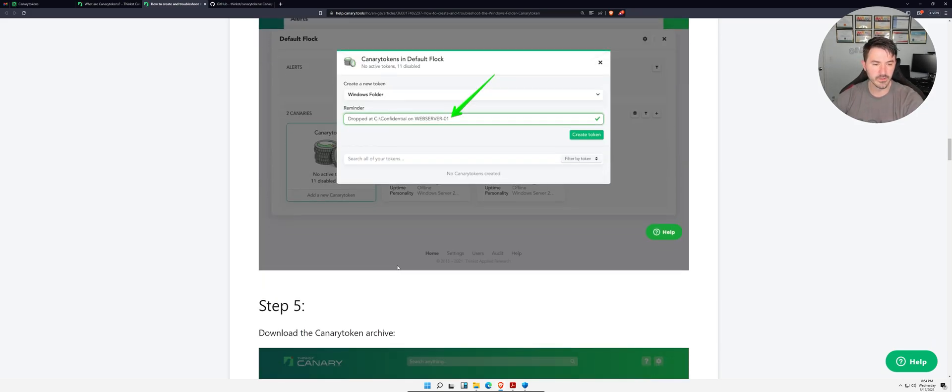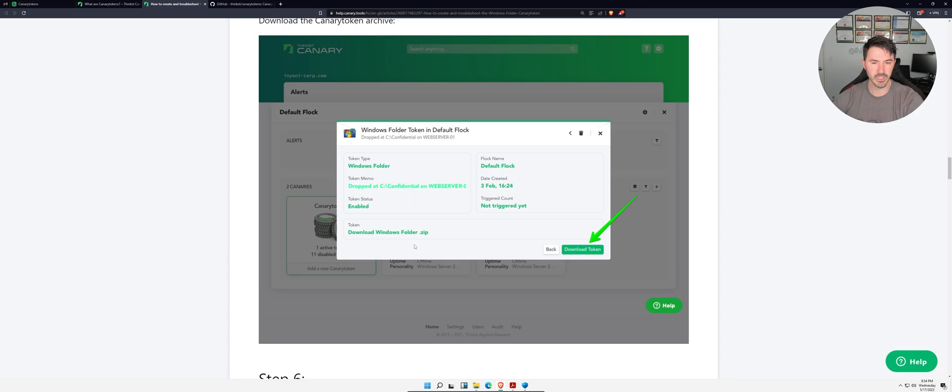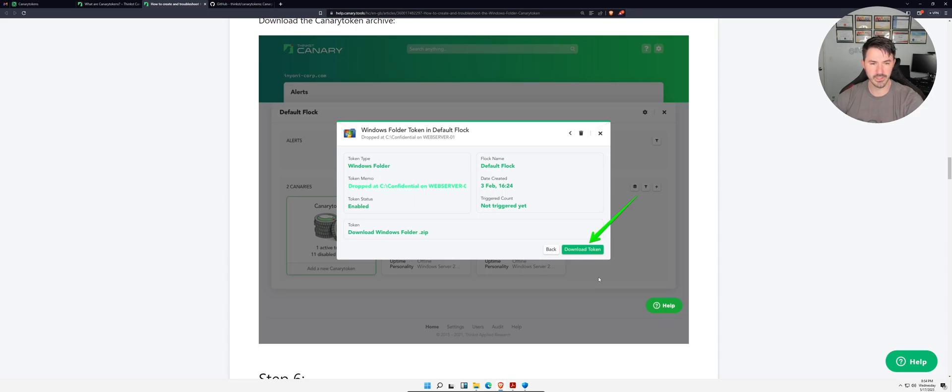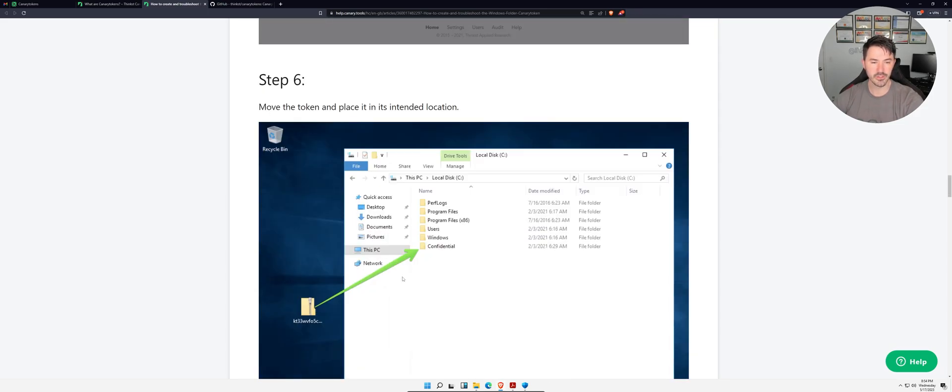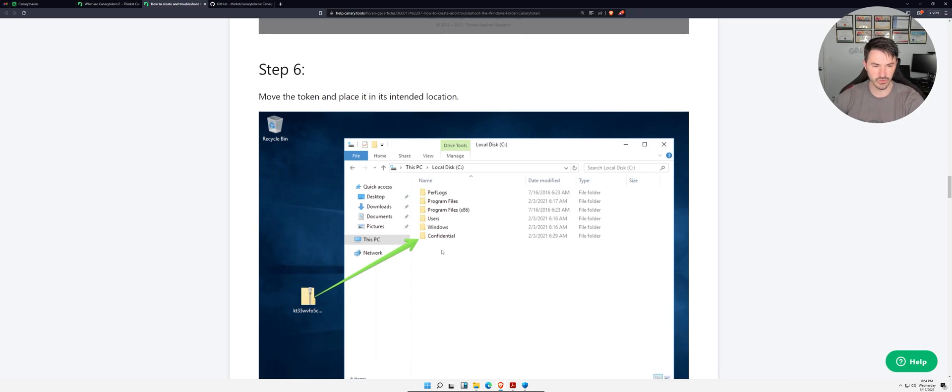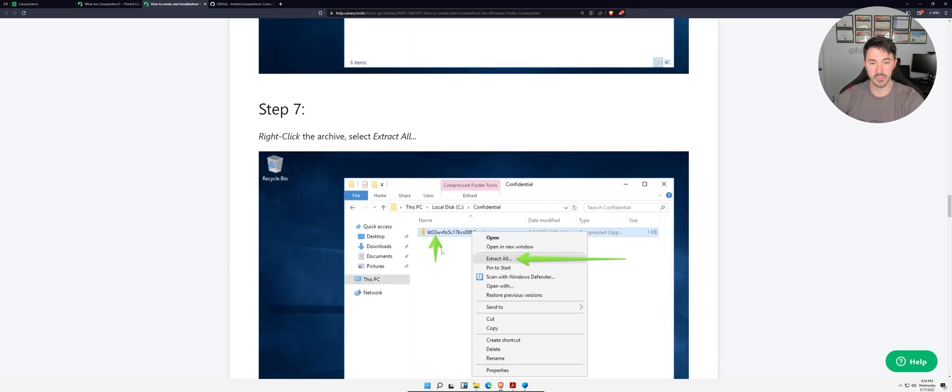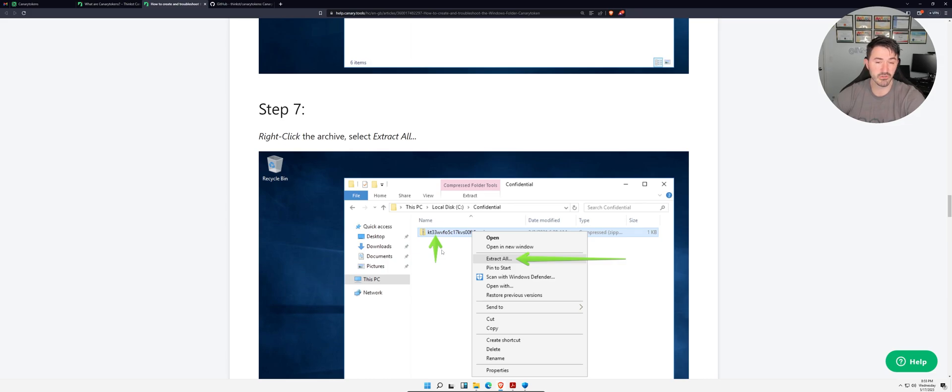You can see Windows folder and we're going to see that shortly. You can just say okay, dropped in confidential on web server 01, download the token, and then you can place this inside of confidential, so confidential looks pretty juicy.